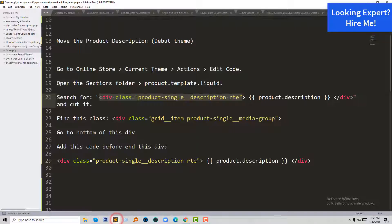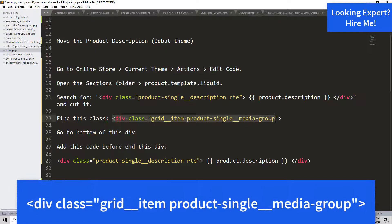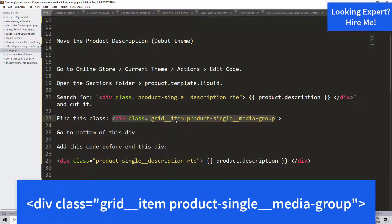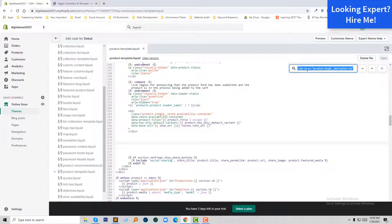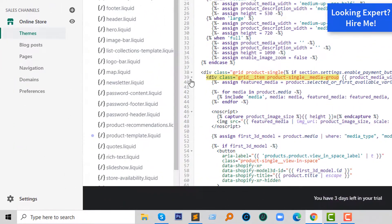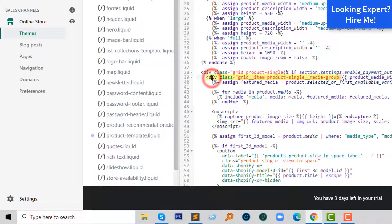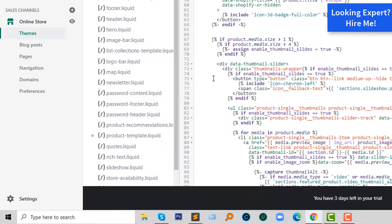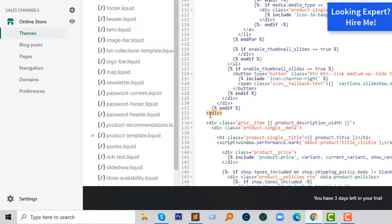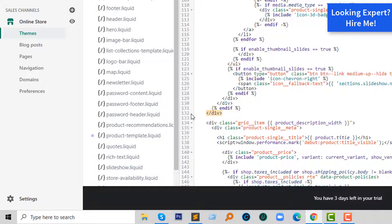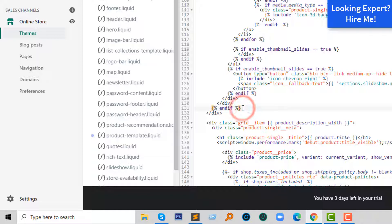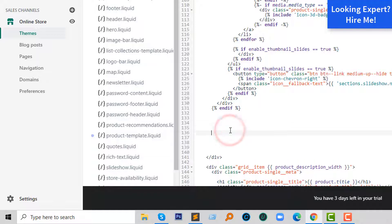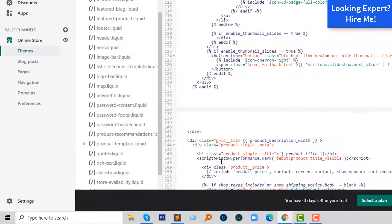Now I'm going to find another div: div class grid item product single media group. So I'm going to find this class again. Here is the div class at line number 39, and I just click on the div to select and going to the bottom. At this div, so this div ends at line number 132. So I'm just making a space or break above the end of the div right here. Then I'm going to add a code here to show my description.